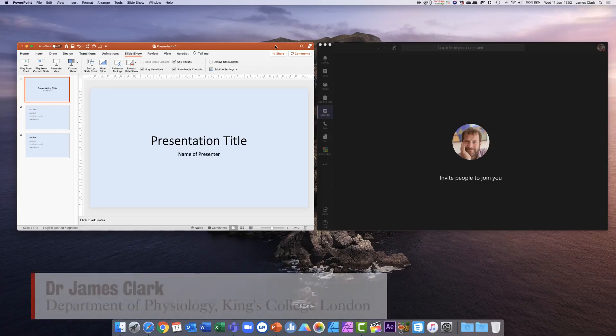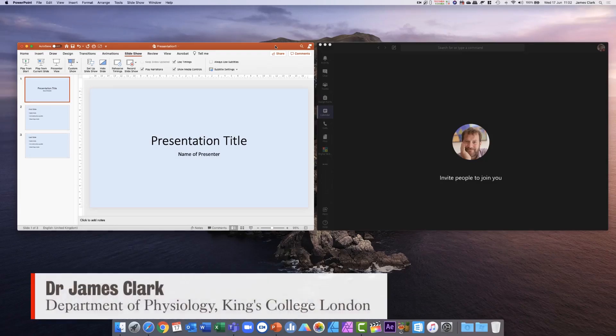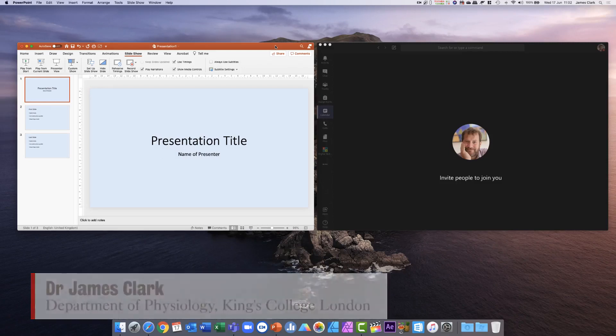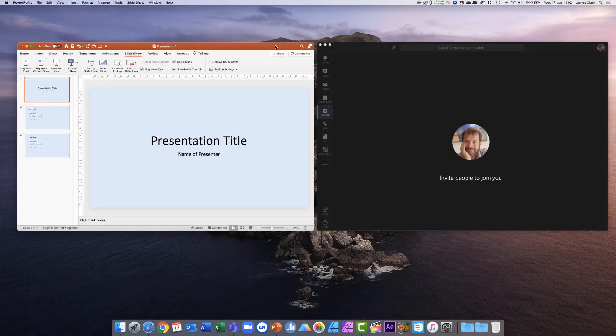Hello, I'm James Clark from the Department of Physiology at King's College London. In this quick tutorial I'm going to show you a very useful function within Microsoft PowerPoint that might save you time and effort when you're giving presentations through Microsoft Teams or Zoom.